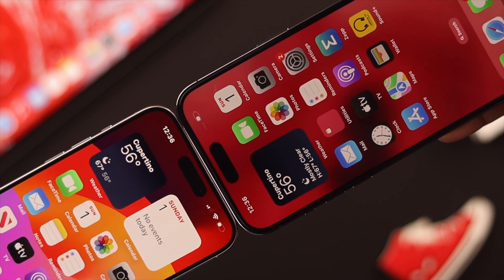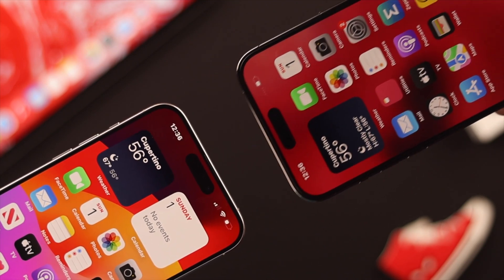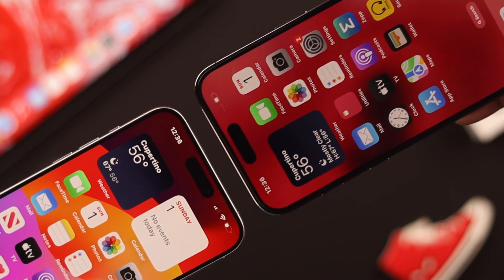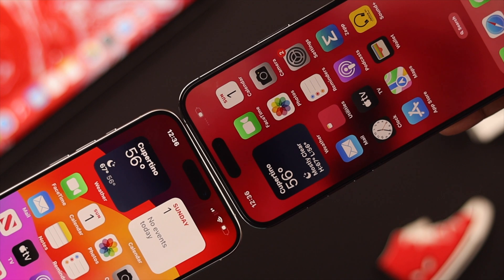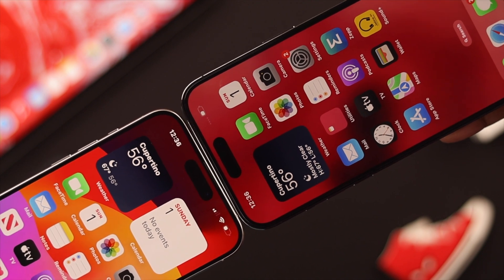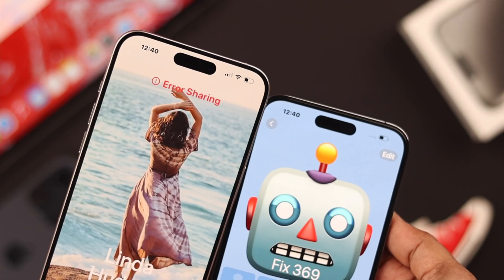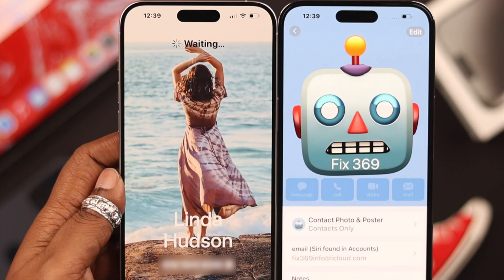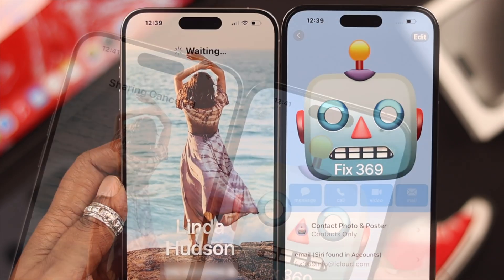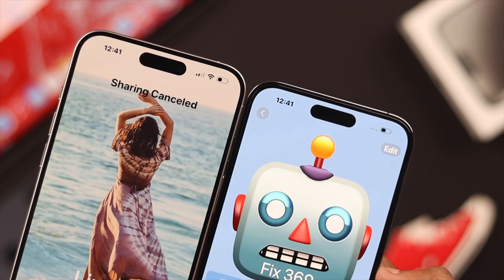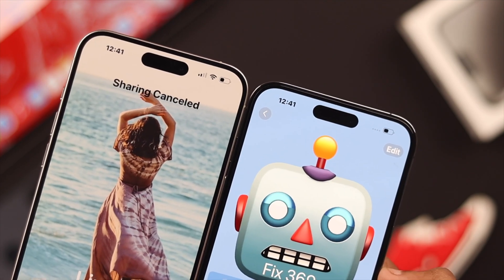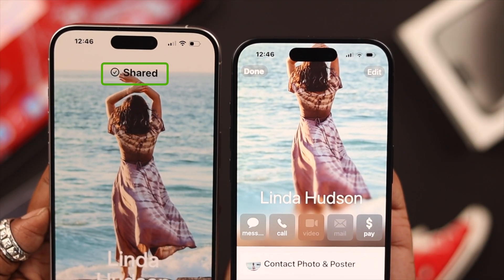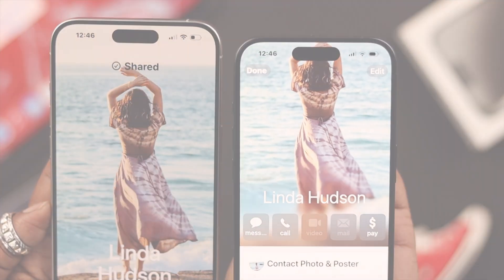If you want to use iOS 17's NameDrop feature on your iPhone, but it's not working, not showing up, maybe showing error sharing, or it's stuck on waiting, or you're seeing sharing cancel, then stay with us to know how to make it work.